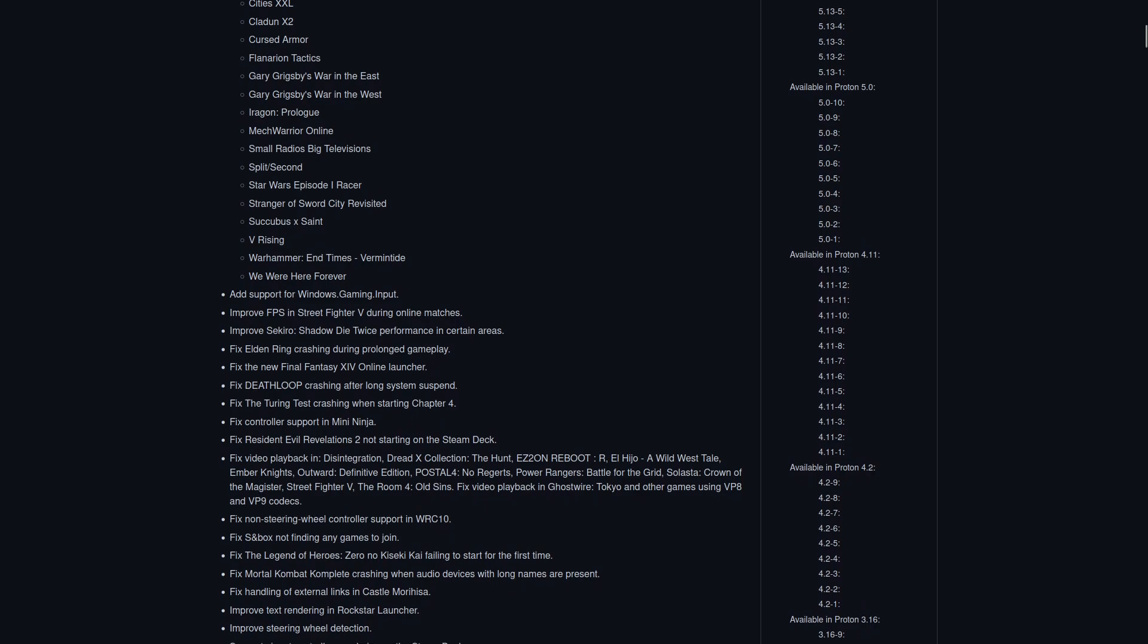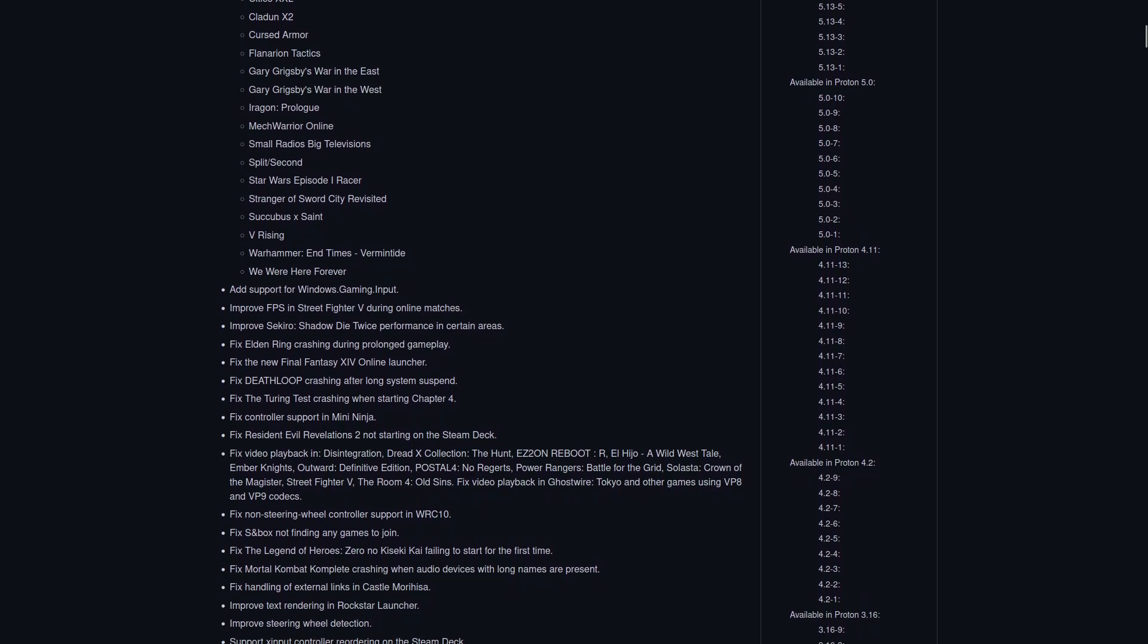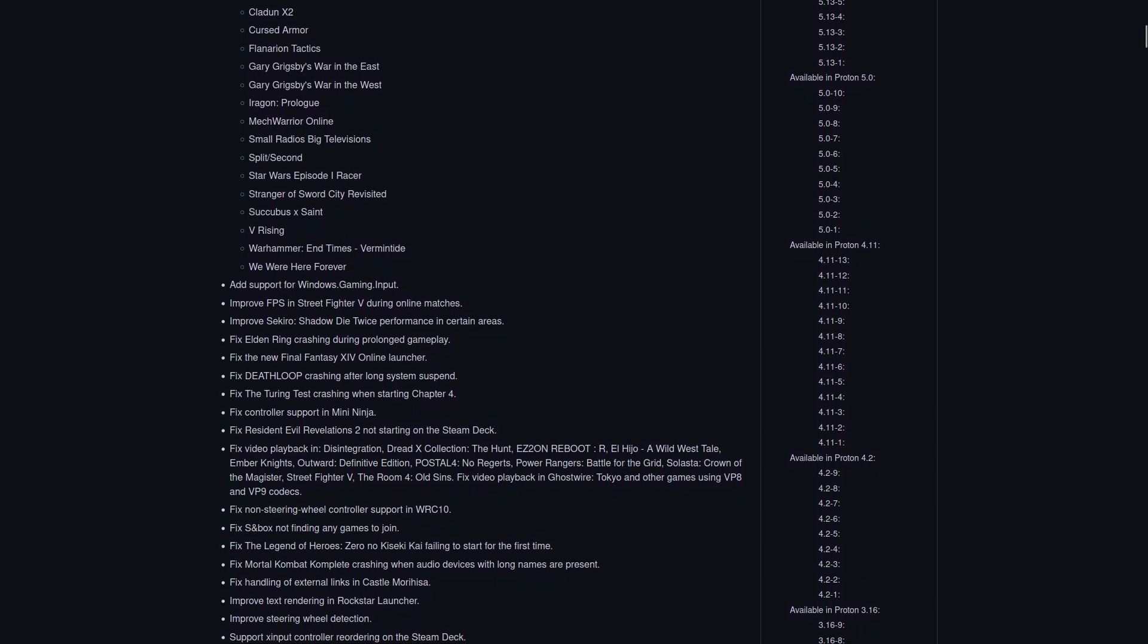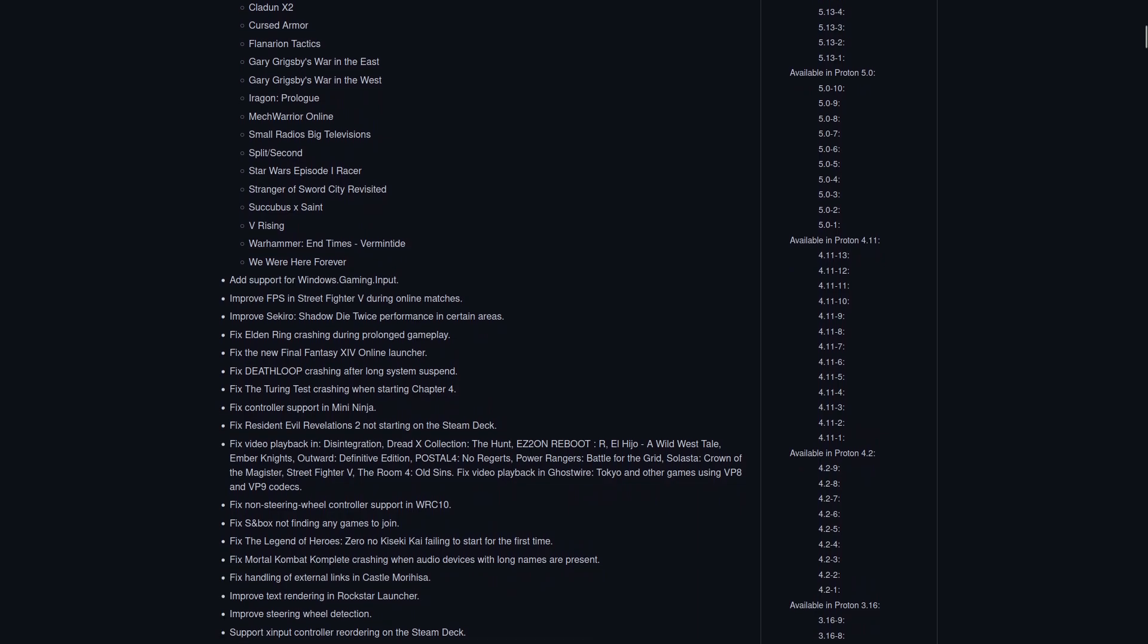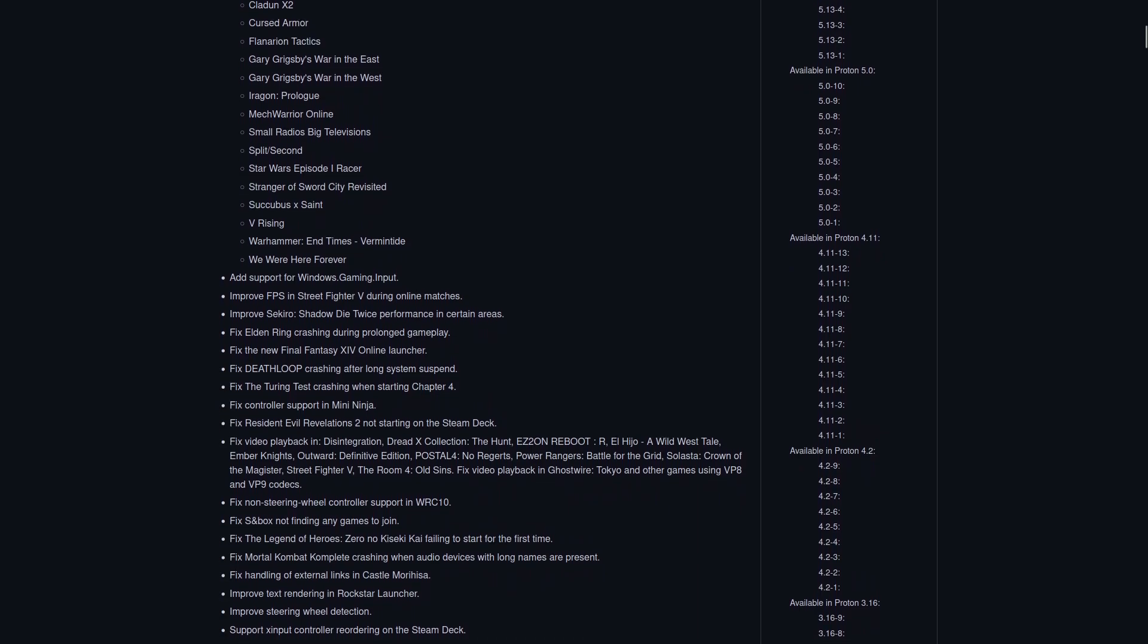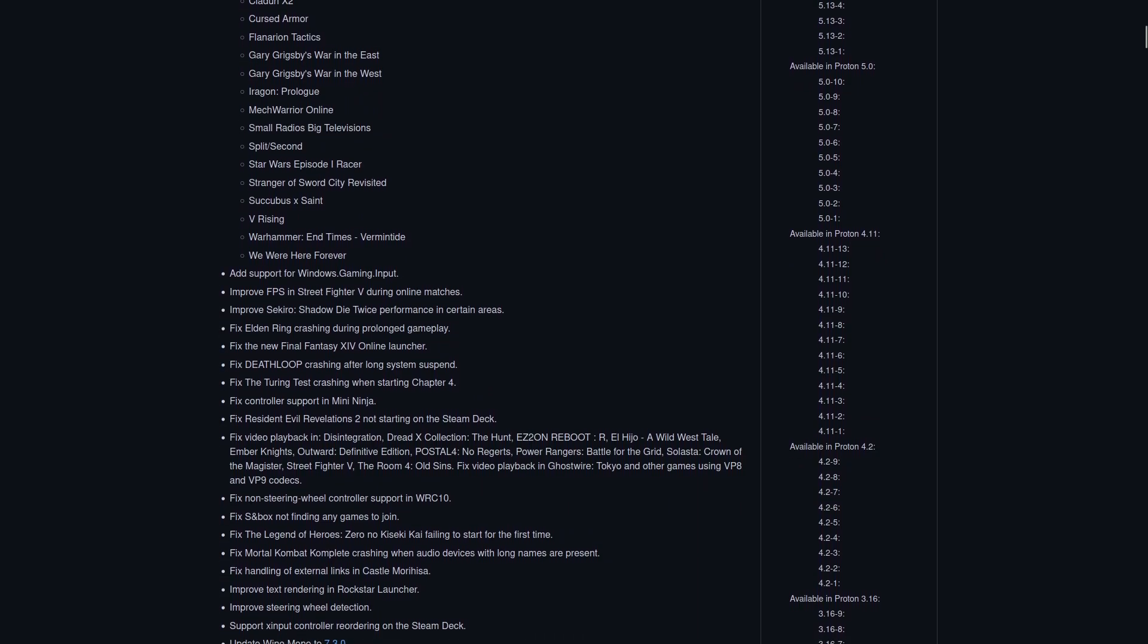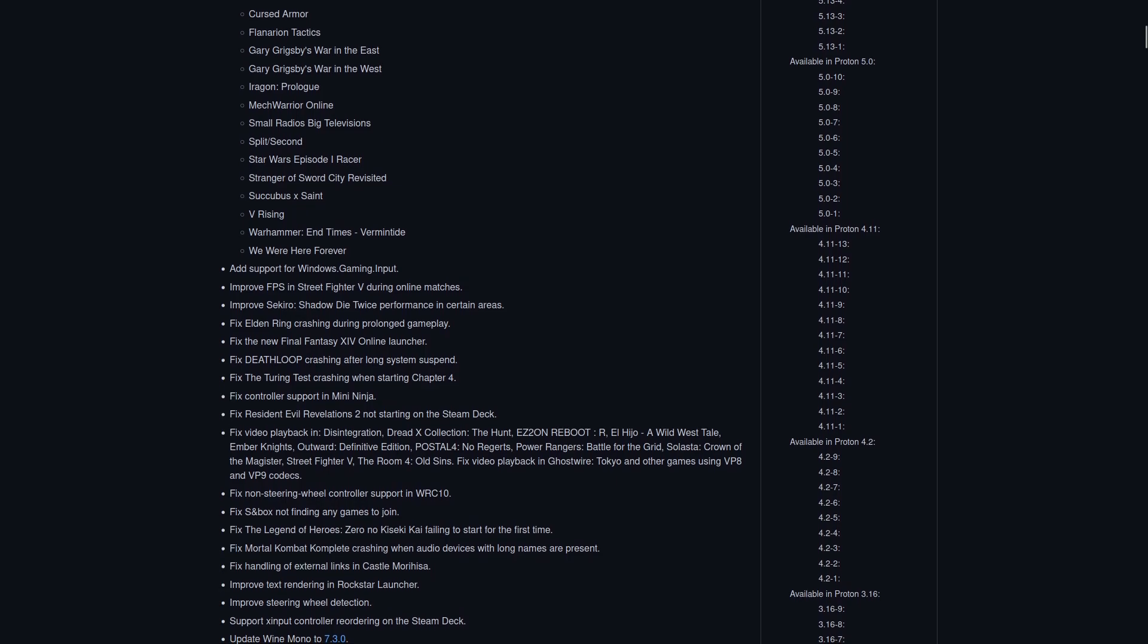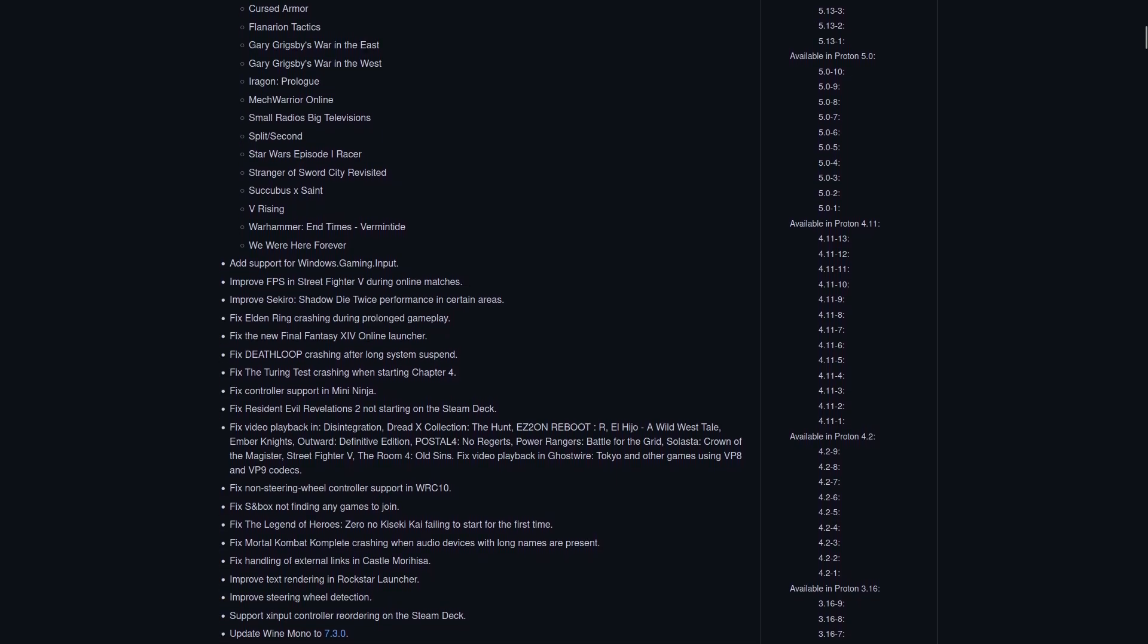Power Rangers Battle for the Grid, Solaster Crown of the Magister, Street Fighter V, The Room 4 Old Sins, Ghostwire Tokyo, and other games using VP8 and VP9 codecs.